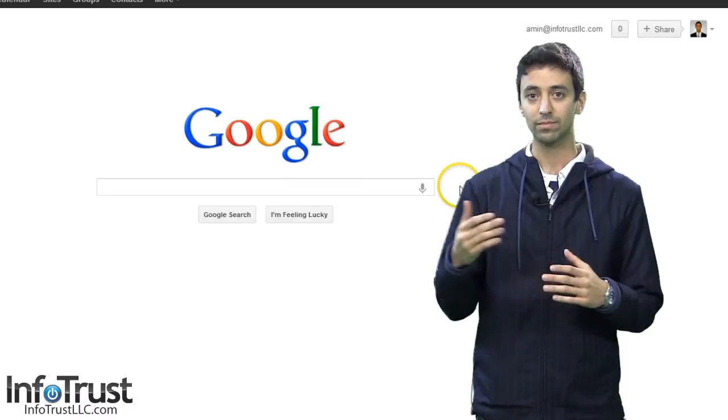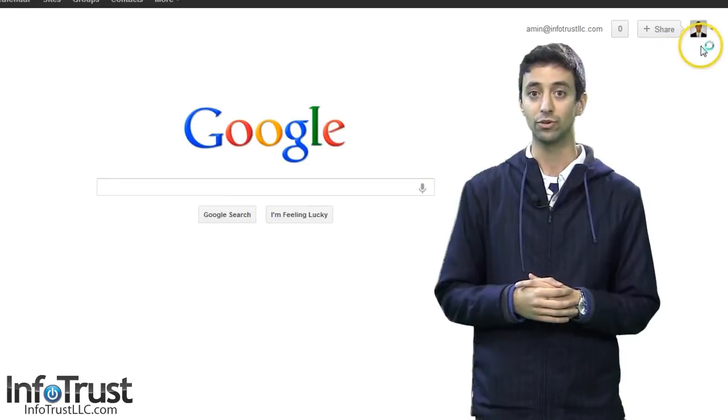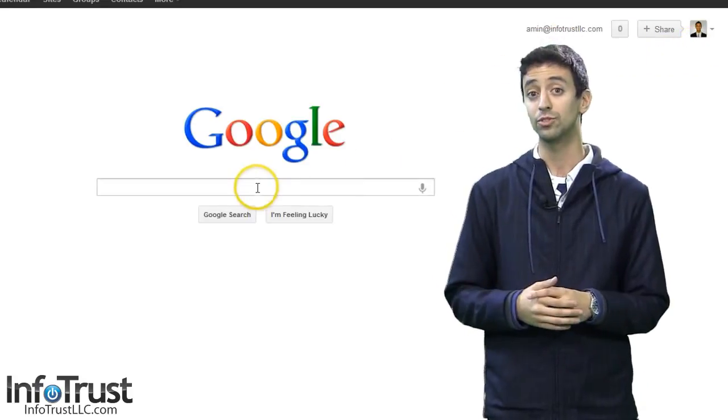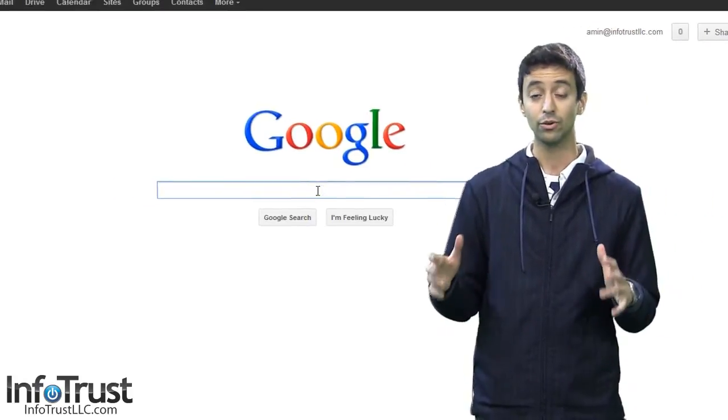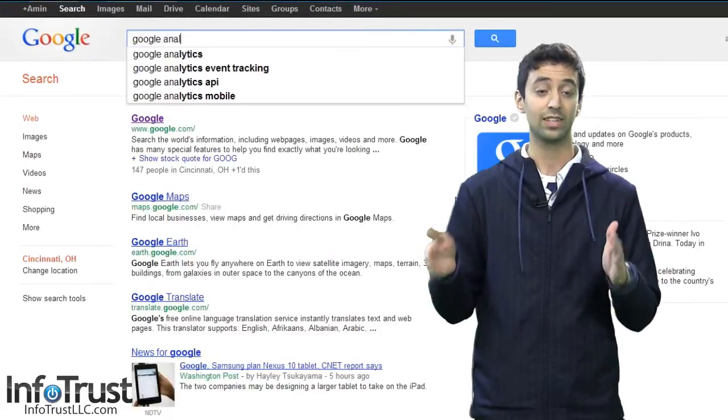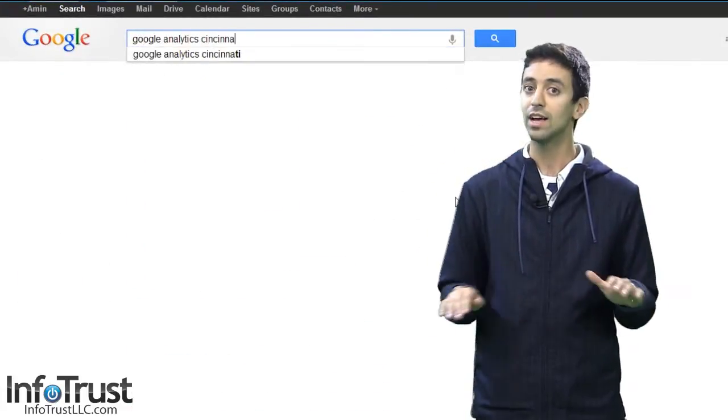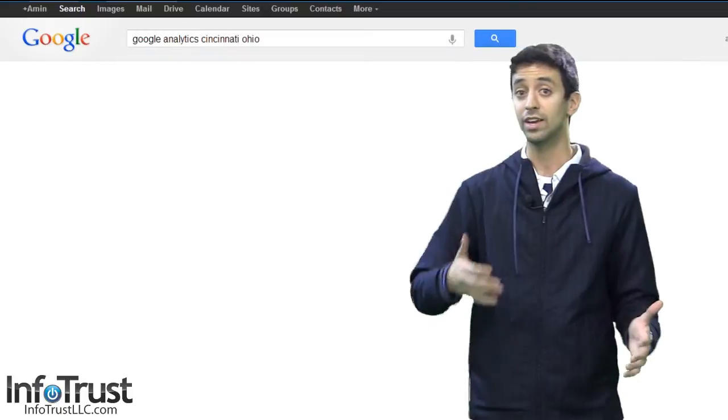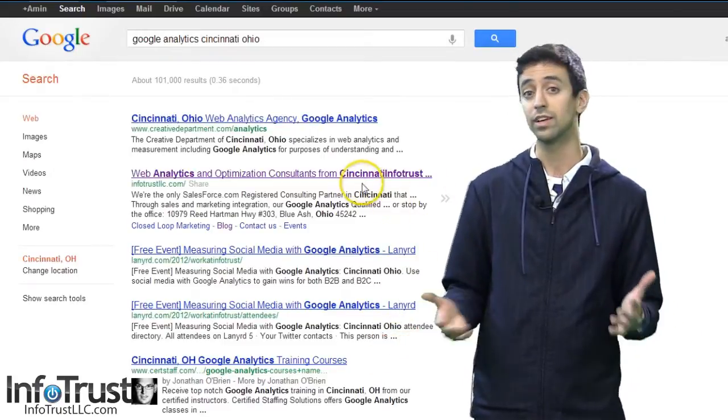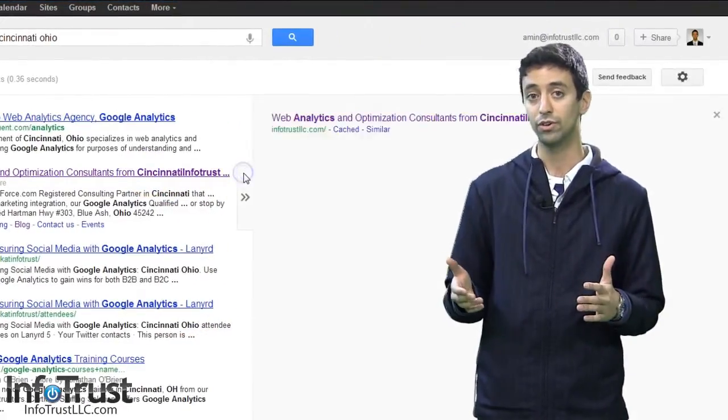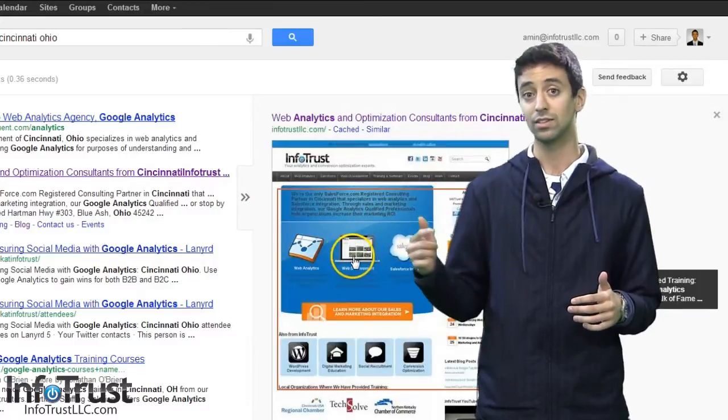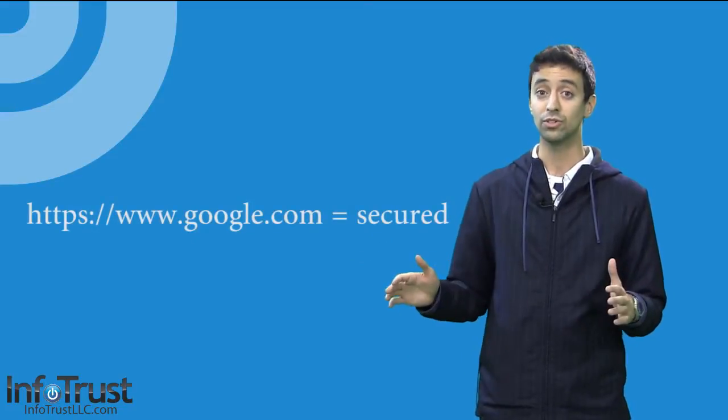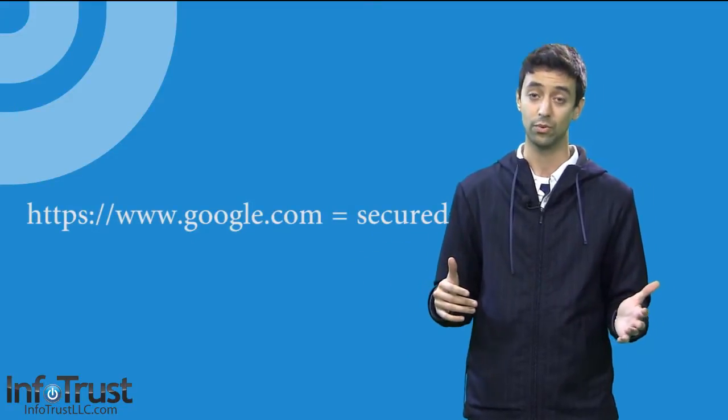There's a few reasons for that. When you are logged in to your Google account and you go to google.com to search for anything, Google, in order to protect the privacy of its users, does not save that keyword. Therefore any analytics tool cannot see what that search was. Also if you're using https google.com, that also is secured so that doesn't save any search queries.